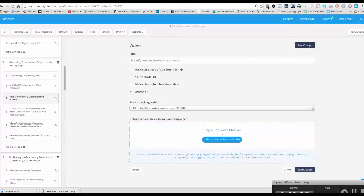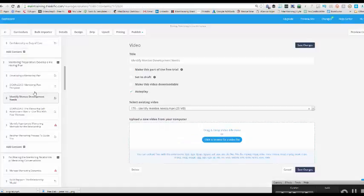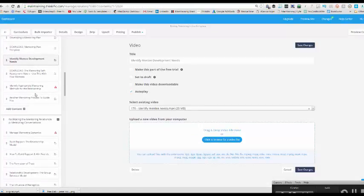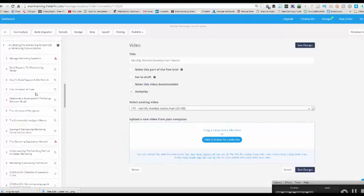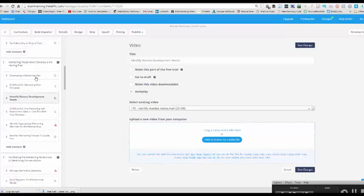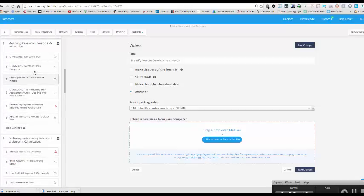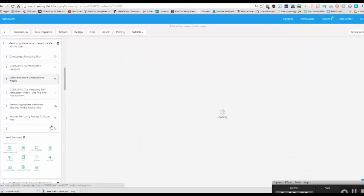What else have I got? I've got number video 180. I can't remember what that belongs to. So I'll go to video 180. This is the mentoring self-assessment matrix. So I don't think I've actually got that in here, have I? Oh, I haven't got the video.